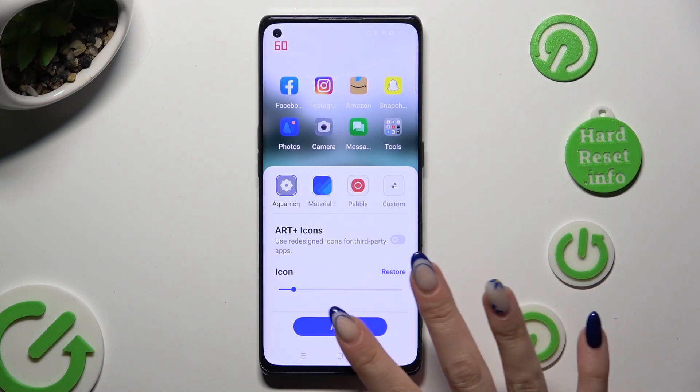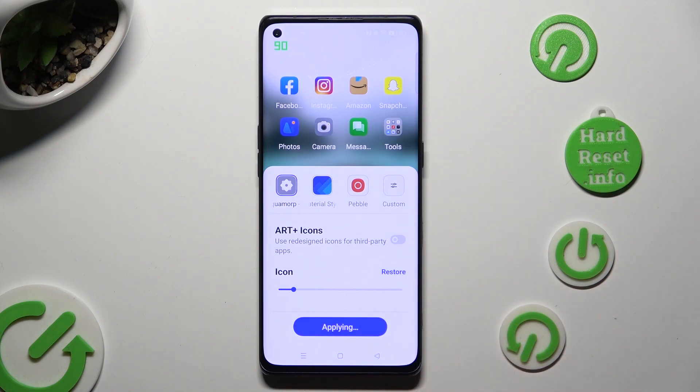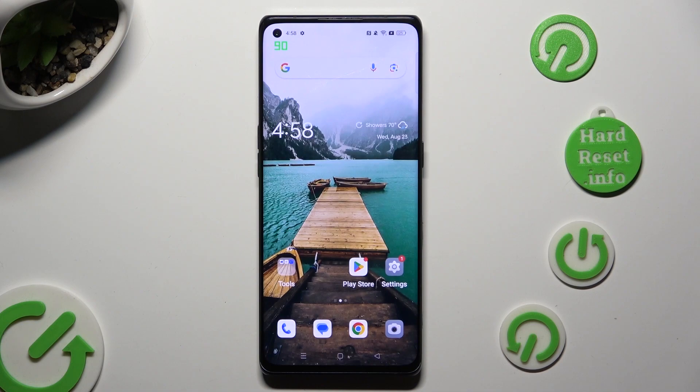So when I do that, as you can see, the size of my icons has changed.